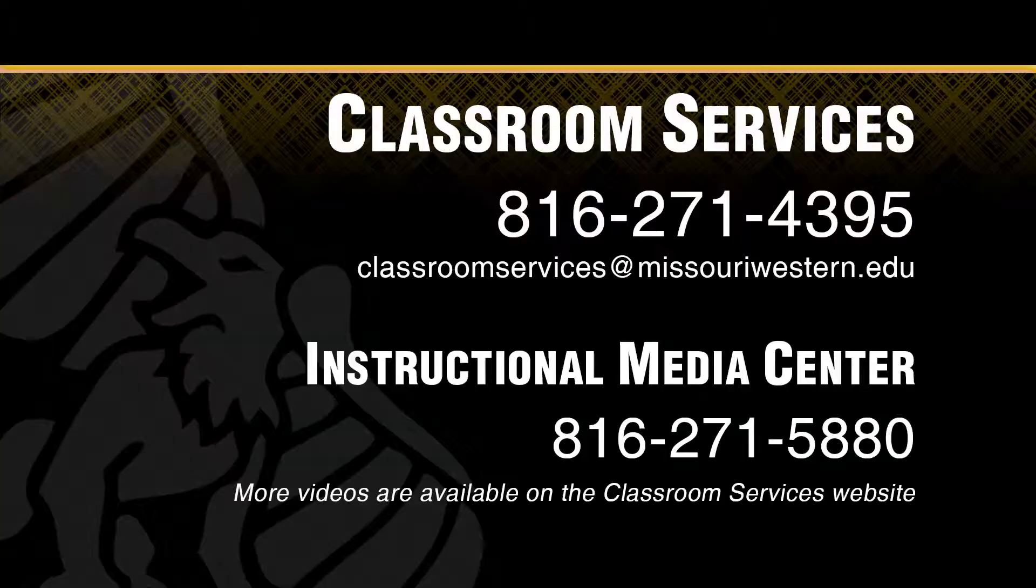If you have any questions or would like one-on-one training, please call or email Classroom Services.